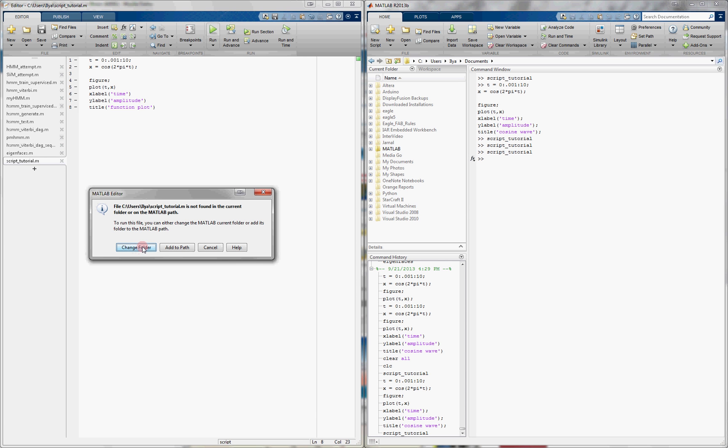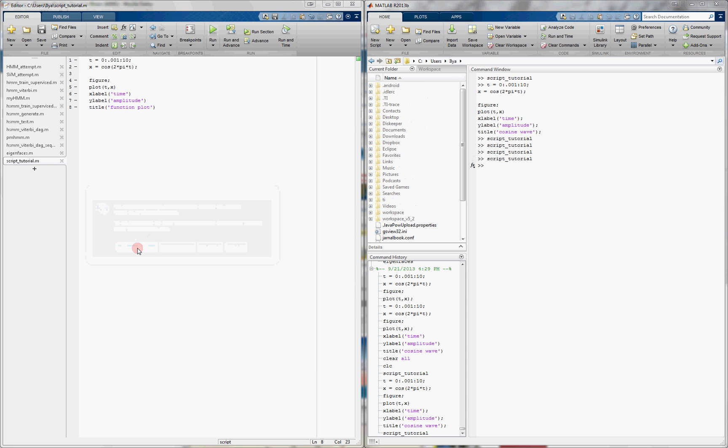It says that it wants us to change the folder. The reason that it wants us to change the folder is because this script is not located in the same folder as the path that we're currently in in MATLAB. Notice that the path we're in is C Users Ilia Documents, but we saved it one folder up in C Users Ilia. Therefore, MATLAB can't find this file, but it's giving you the option to change the folder to the location where it's actually at so that it can run, and so you pretty much always want to hit change folder, and then it'll run.